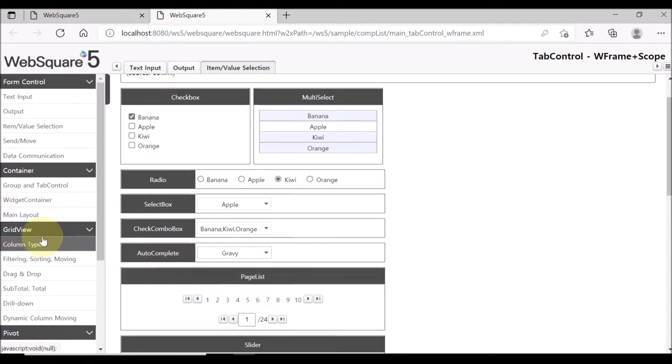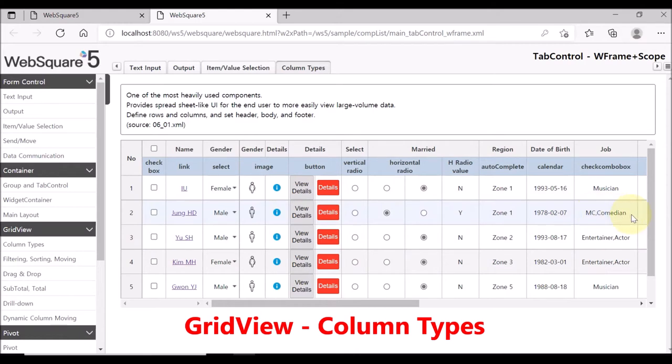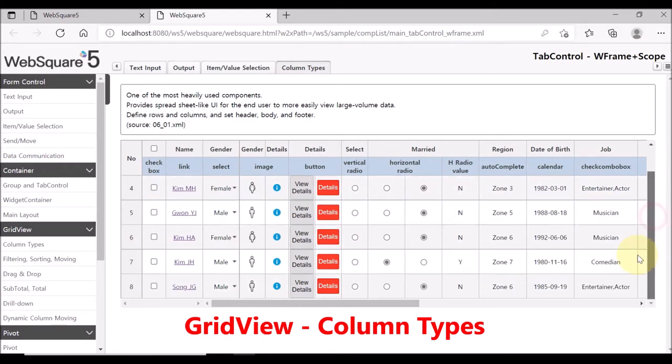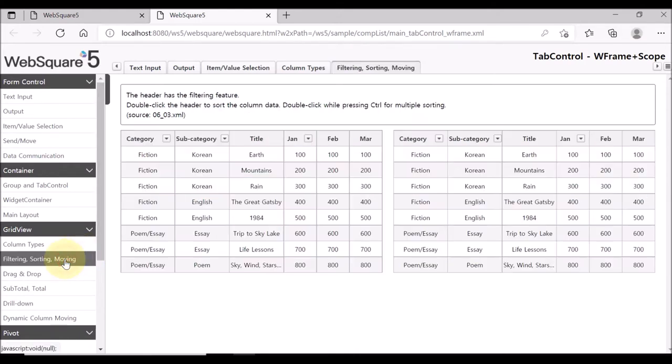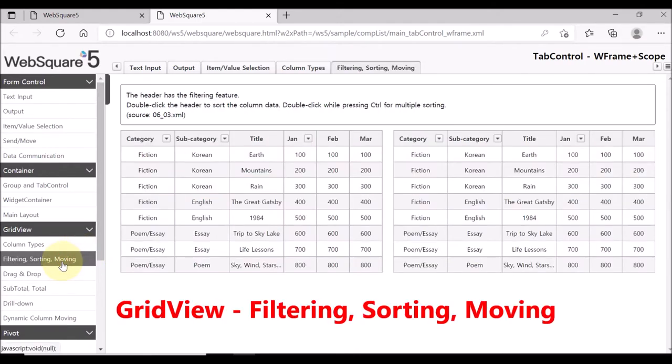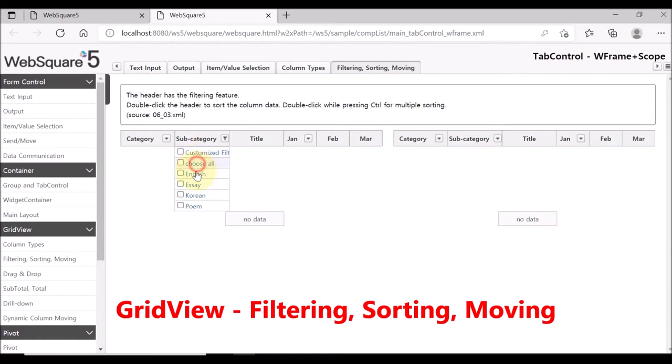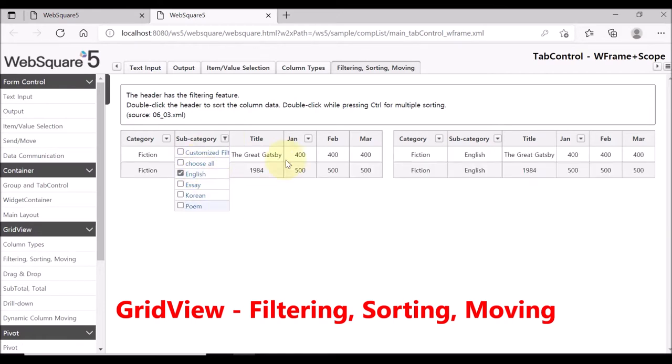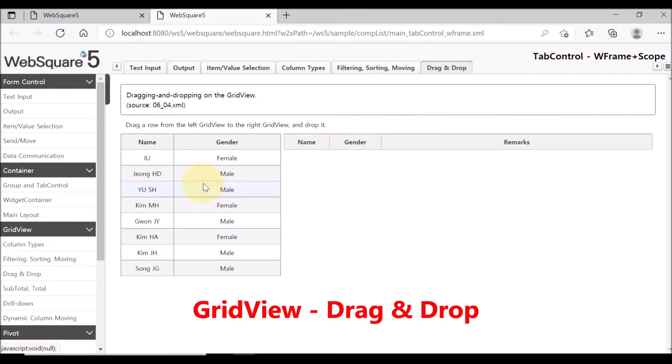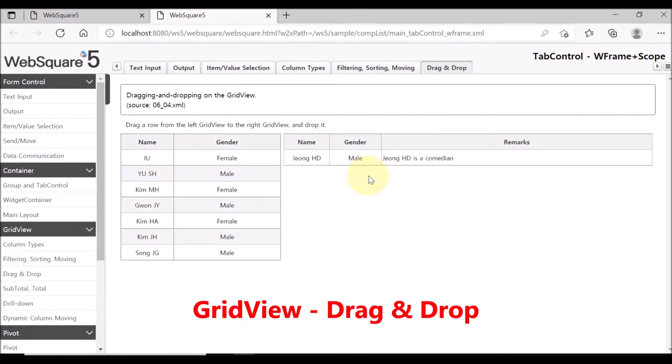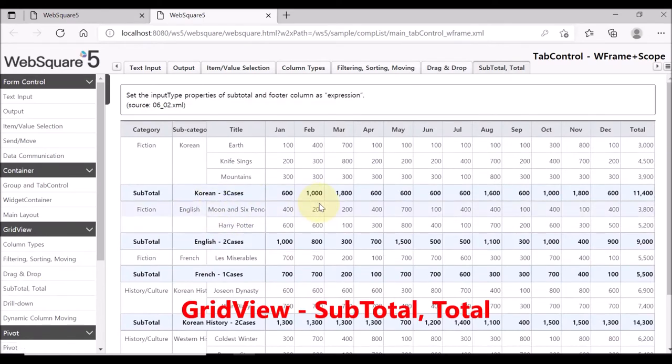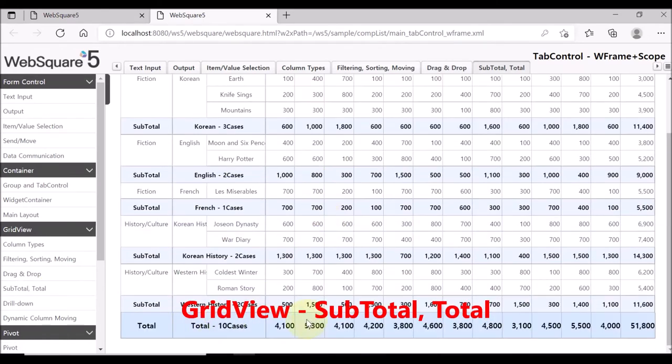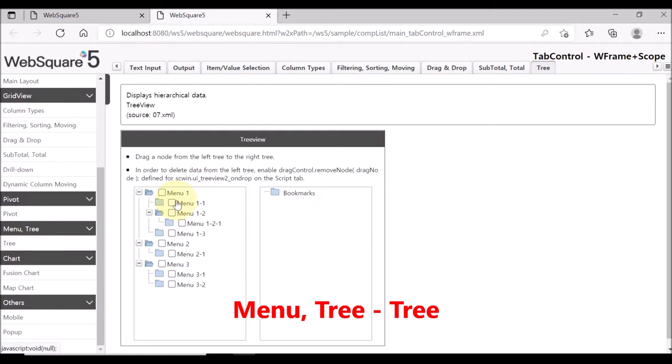Then, go to grid view. Click column types. This sample shows various input types that the grid view column supports. Filtering, sorting, moving page provides filtering and sorting samples. Click drag and drop. You can drag a row from one grid view to another grid view. Subtotal and total shows how to calculate subtotal and total in the grid view.